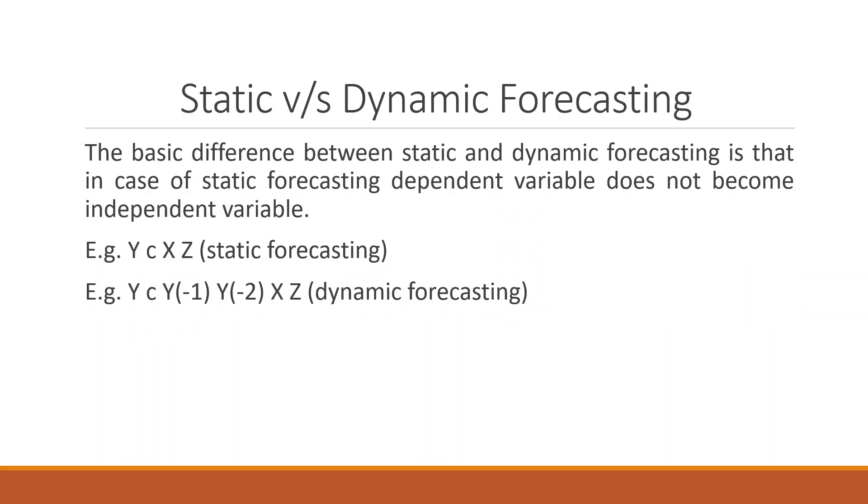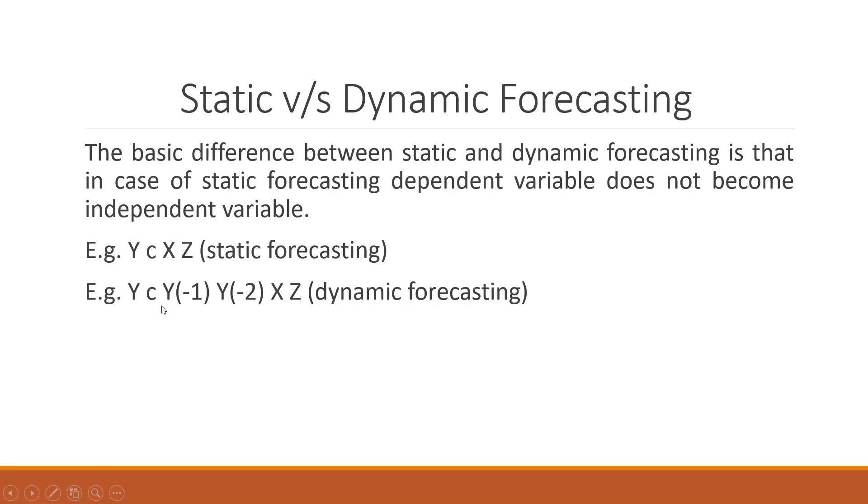What is the difference between static and dynamic forecasting? The basic difference between static and dynamic forecasting is that in case of static forecasting, the dependent variable does not become independent variable. You can see here that in case of static forecasting, Y the dependent variable, C is a constant, X and Z are independent variables. When we take the lags of Y, Y minus 1 and Y minus 2, it becomes dynamic forecasting.